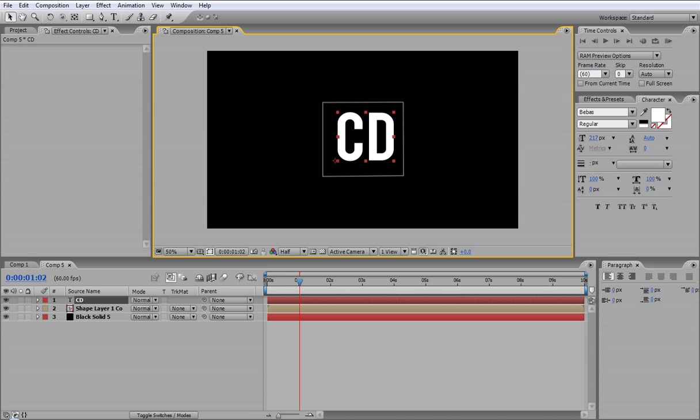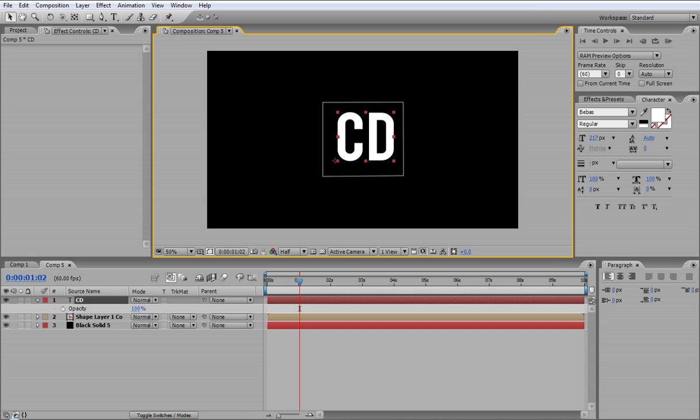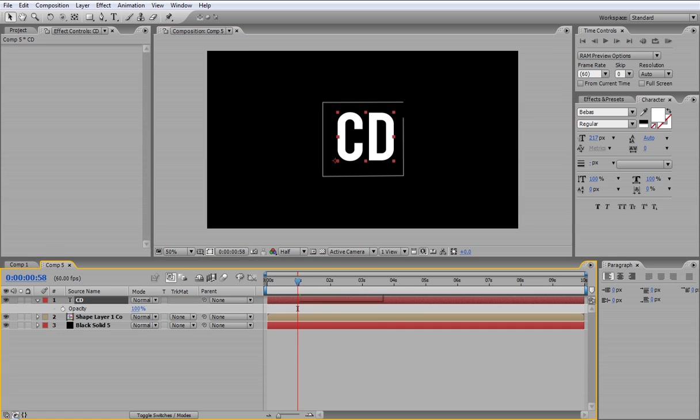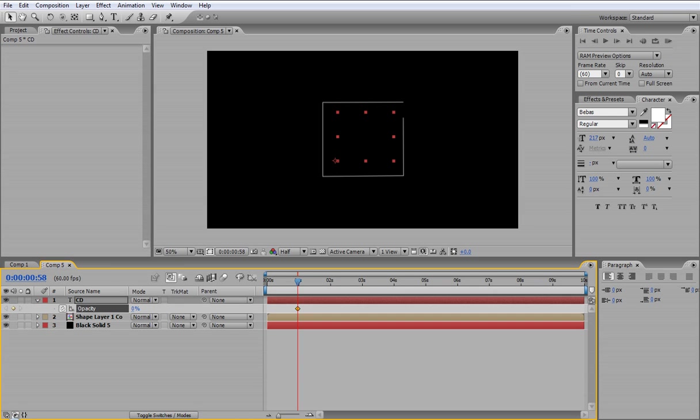Then if you go to T on that layer, it brings up the opacity options. Now just before the box has made itself, just there, I'm going to hit the stopwatch again and change the opacity to zero. Then about half a second later, you're going to crank it up to 100.